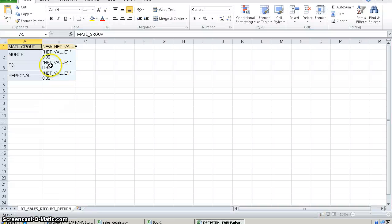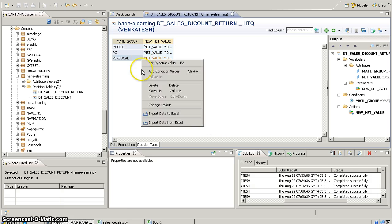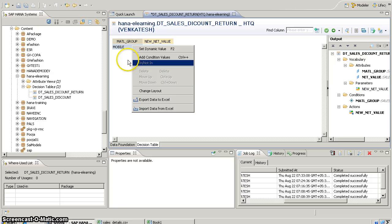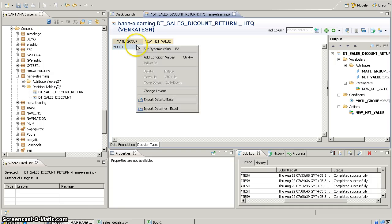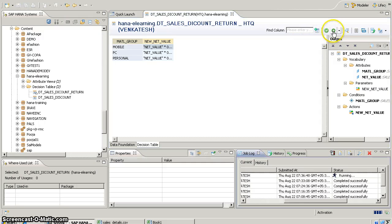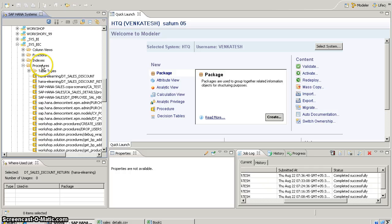Now I have that exported file on my desktop in the correct format. I'll remove the existing values from the decision table and import that file back. Now we can see all the values available. In this way, even if you have many values, you can import them from your Excel file instead of entering manually. Once we have it, we can activate the decision table. After activation, we can see the relevant procedure created in the SYS_BIC schema — refresh to see the procedure.